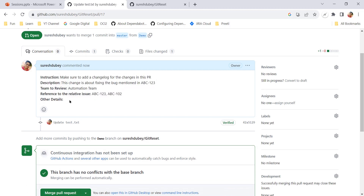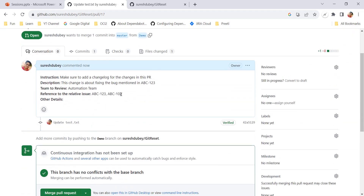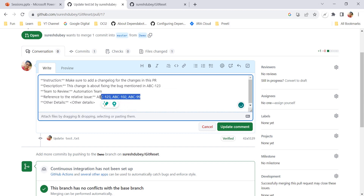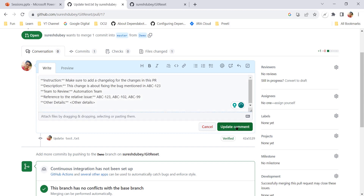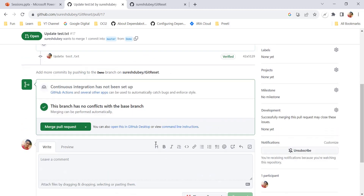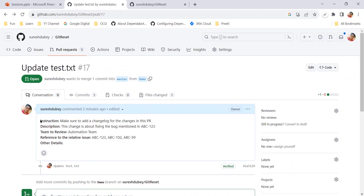The PR has been created and all the recorded details are visible. Since I did not give anything for 'other details', I am not seeing anything there, but for the rest of the fields the details are recorded. If after creating the pull request you want to change anything — for example add one more ticket number — you can click Edit and add it. For example, ticket ABC-99 is also related to this change. You can update the comment, and the rest of the features like requesting review and merging remain the same.